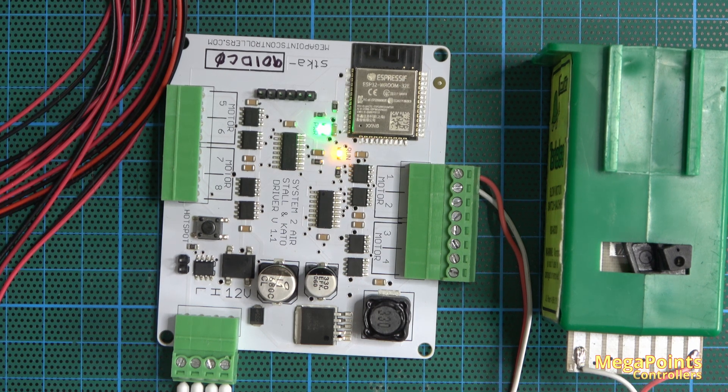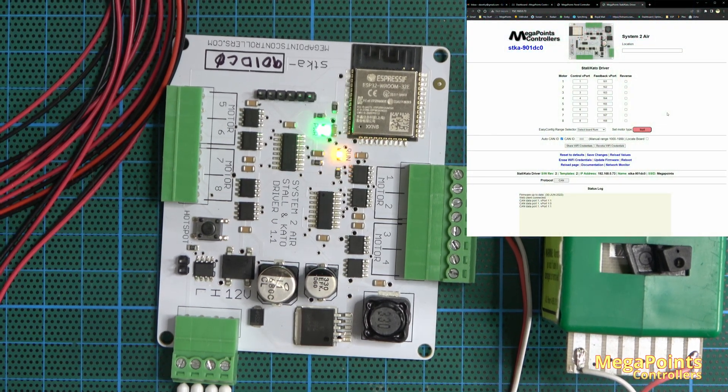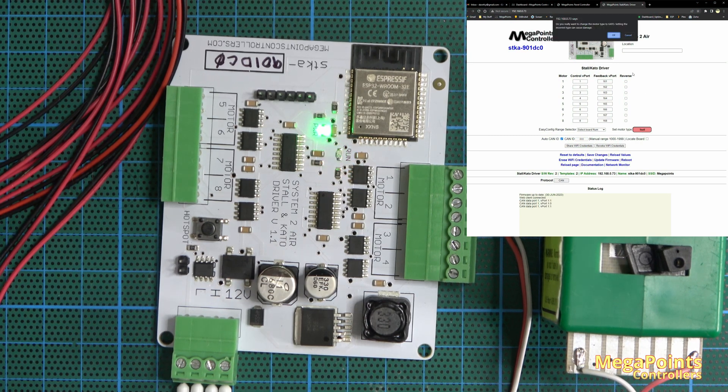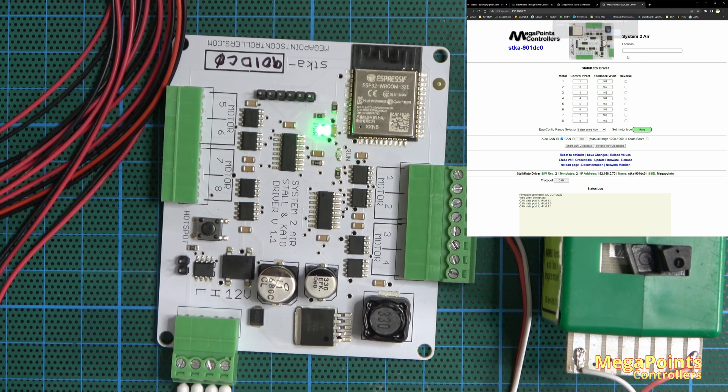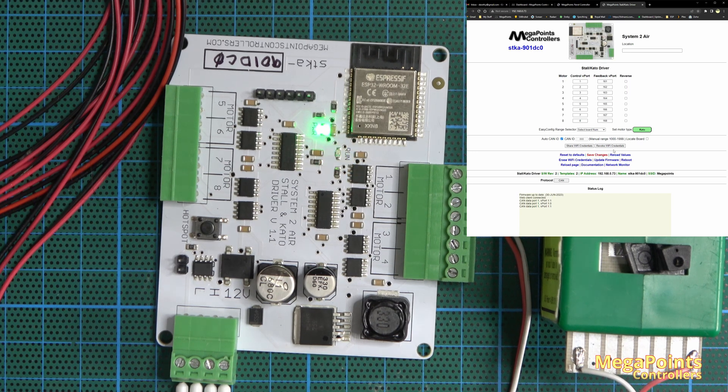And if I change the motor type from stall I get the dialogue. Yes to Kato. Don't forget to save your changes.